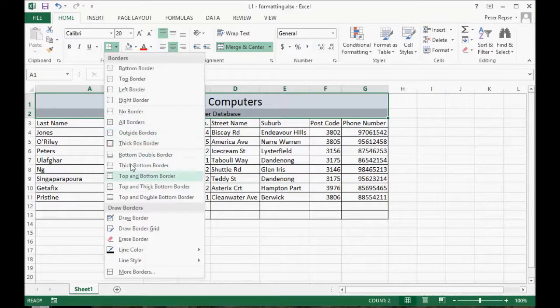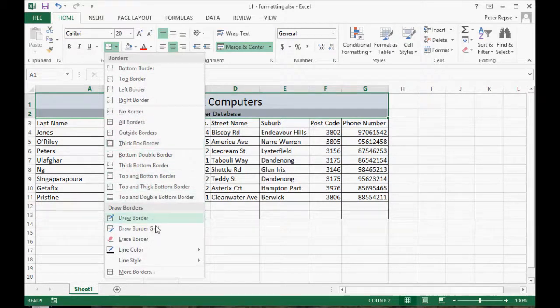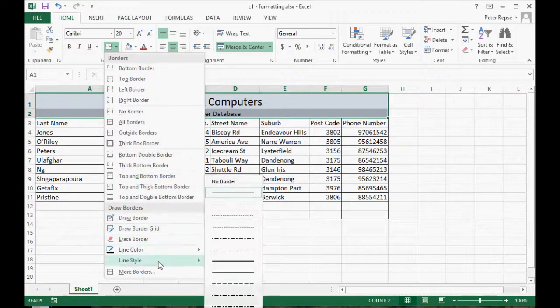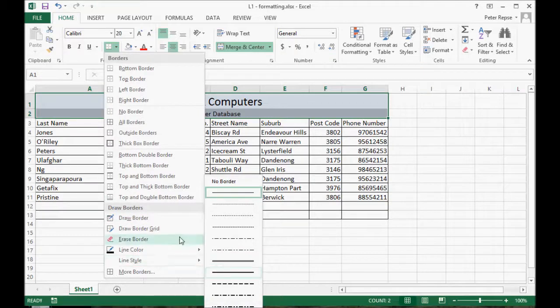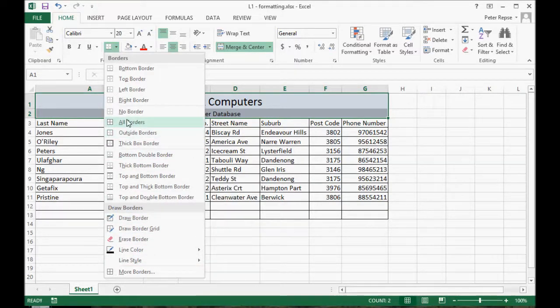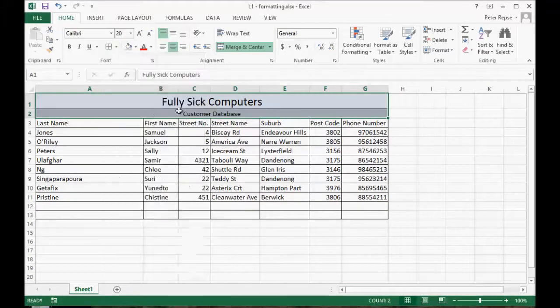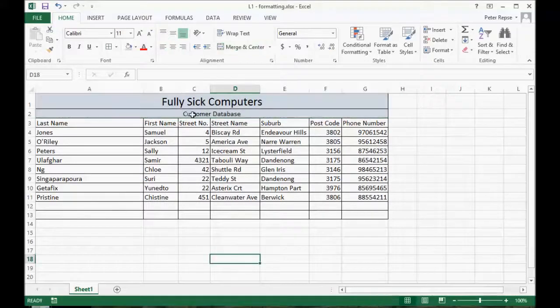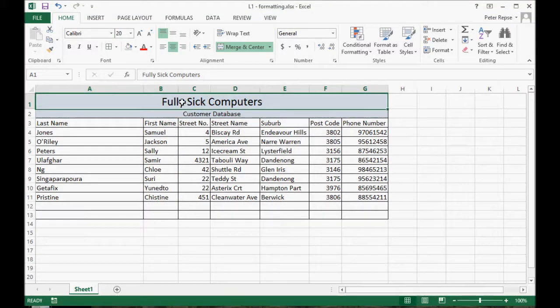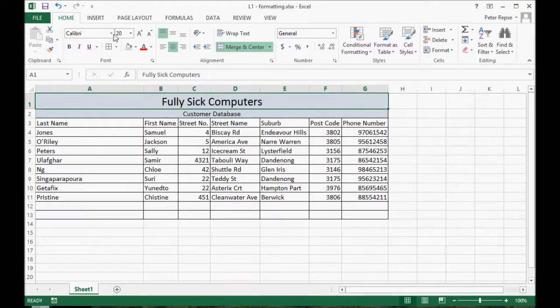You've got bordering options here, there's some thick ones, you can also change the thickness of the border here, but we're just gonna go with the normal borders. All borders, there we go.